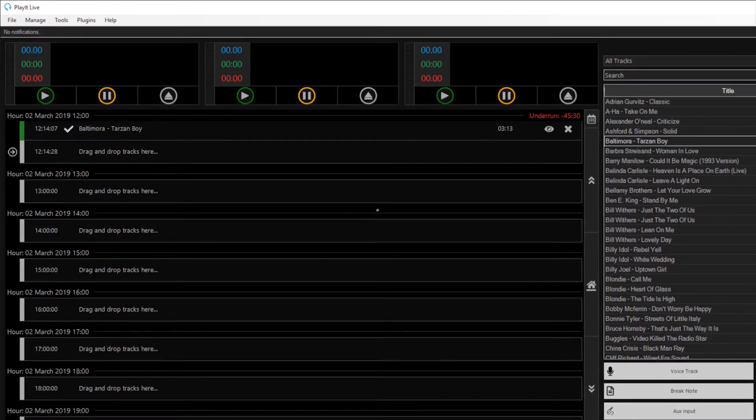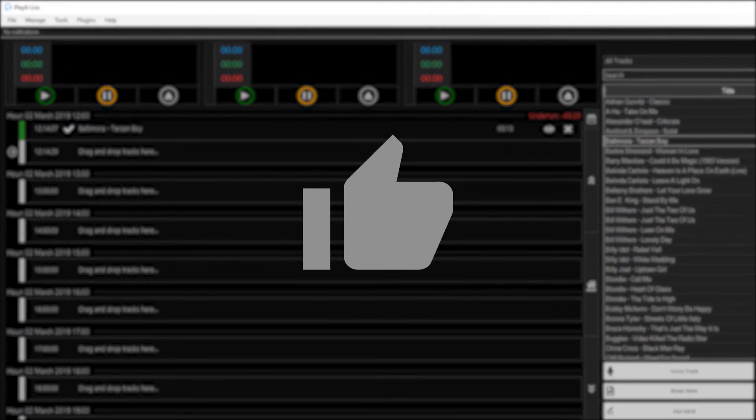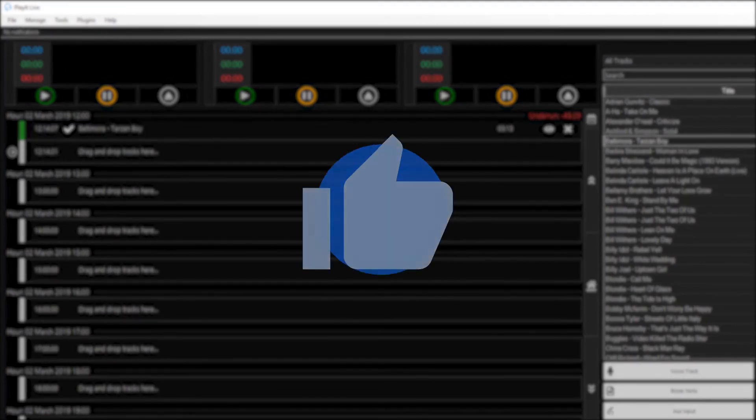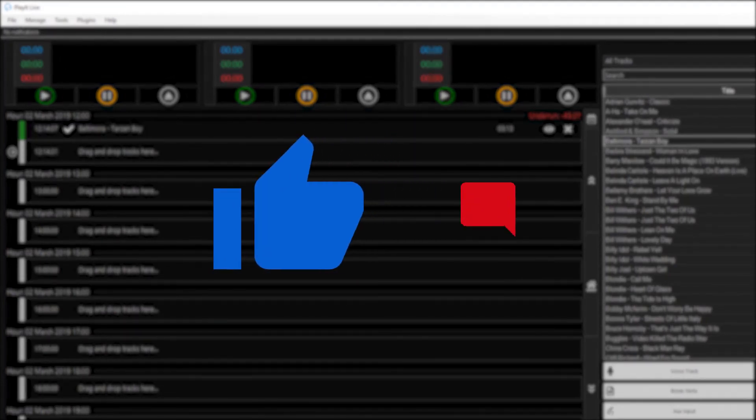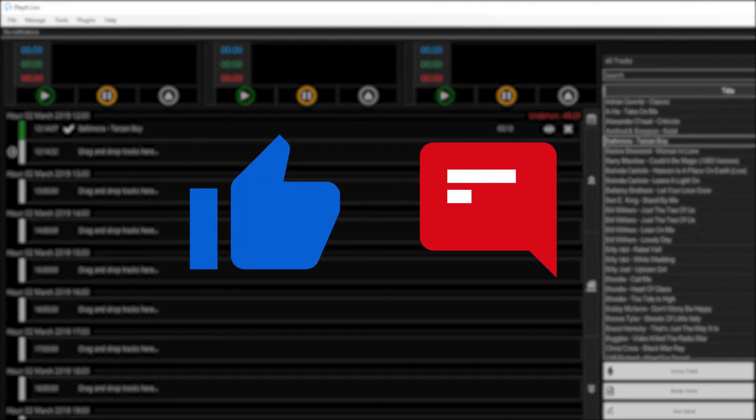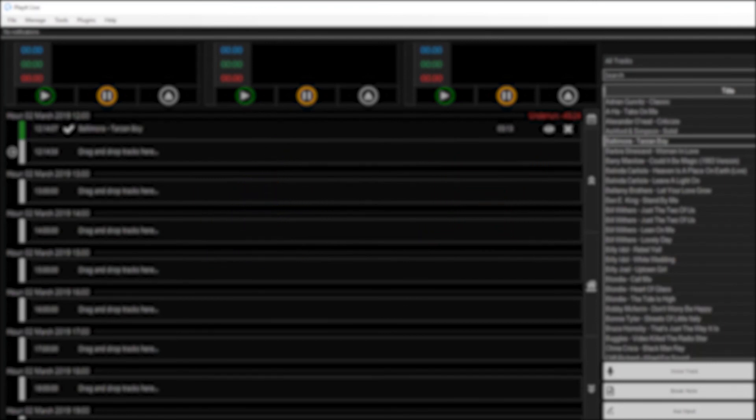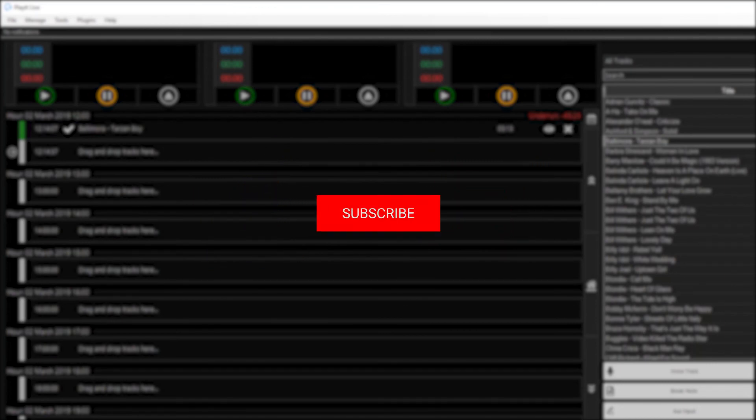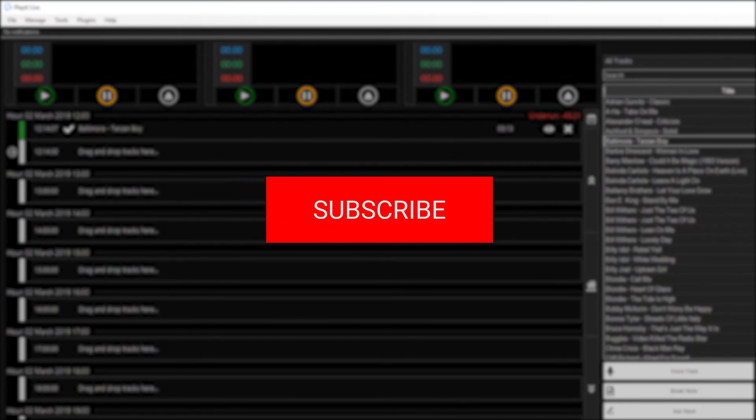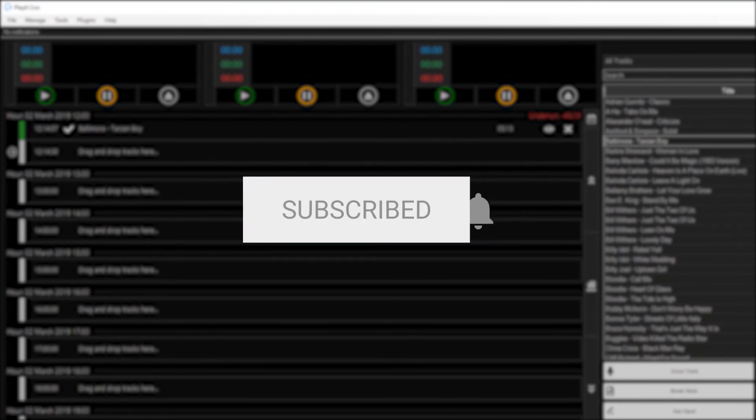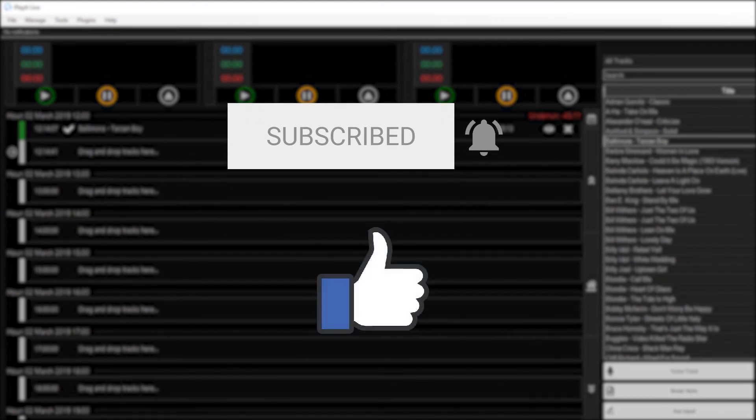If you want more videos like this one, please click the like button below and leave your comments in the comments section below. And to keep up with the latest goings on at PlayIt Live, you can subscribe to us on YouTube and like us on Facebook.